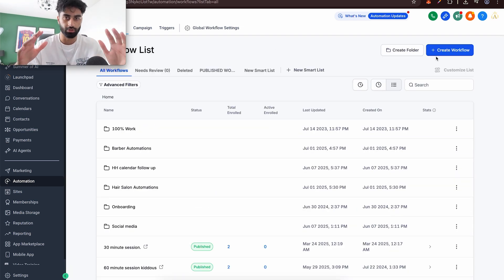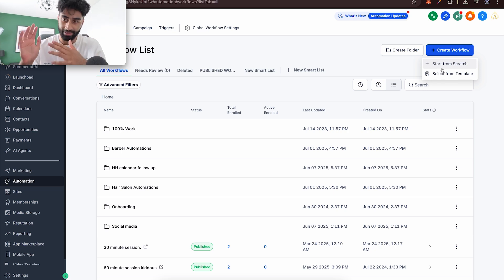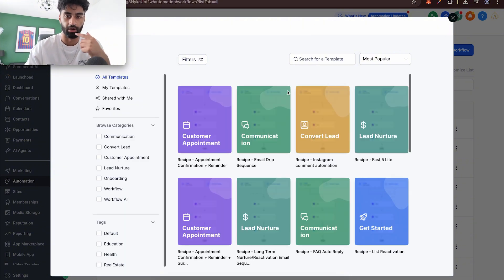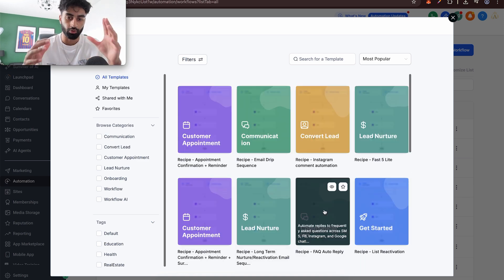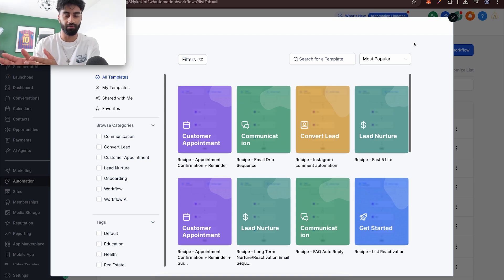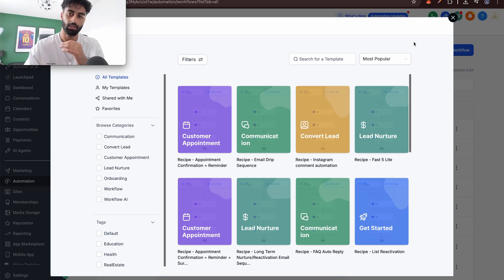Now we're getting into the core. To create a workflow you have two options: start from scratch, which you'll use most of the time, or select a GoHighLevel template. If you're starting out, it's good to learn it yourself. If you go into pre-built workflows without understanding how to build from scratch, they're useless — you won't know how to trigger them or how they work. Start from scratch first, then explore the templates.